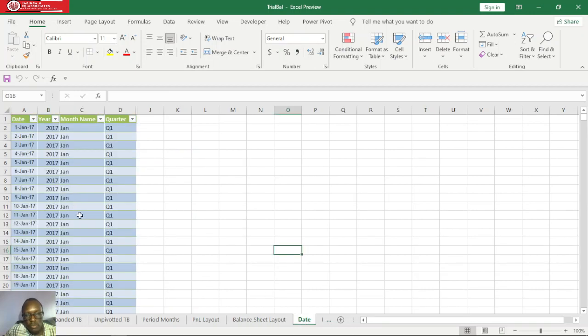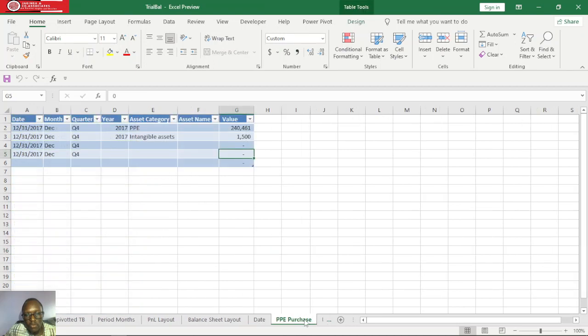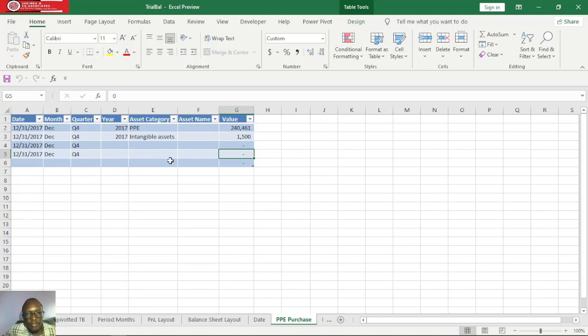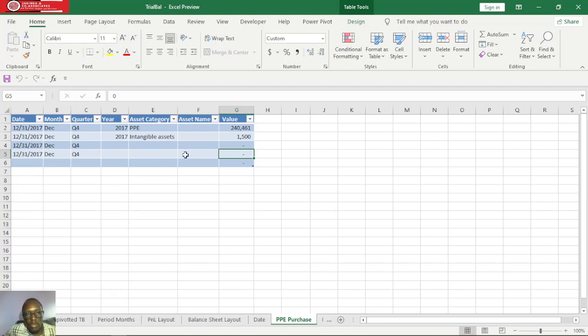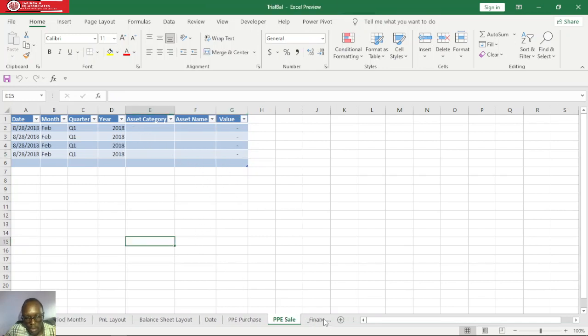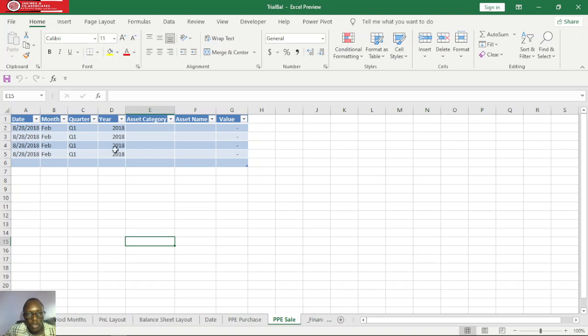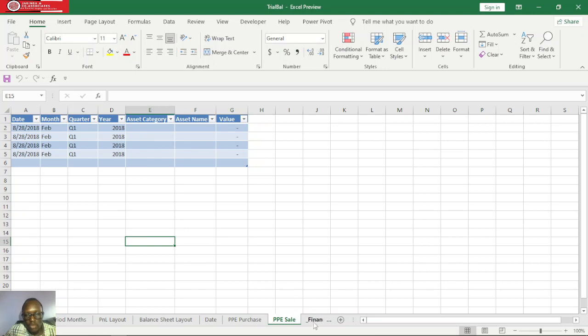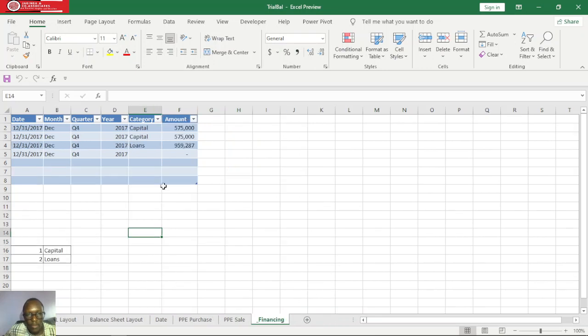We also have balance sheet layout, and the same applies. The principle that we have applied in our P&L layout is the same principle we will apply in our balance sheet layout. We also have a date table and a purchase table for capex. When we purchase any asset item, this is supposed to be reflected in our trial balance, cash flow, and balance sheet. We also have a table for PP sales, so when we sell these assets, the values need to be reflected within our trial balance, balance sheet, and cash flow.